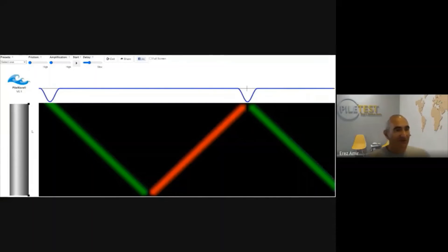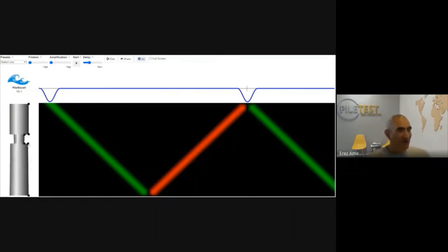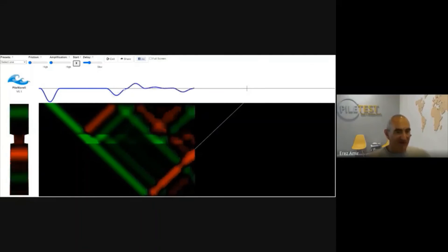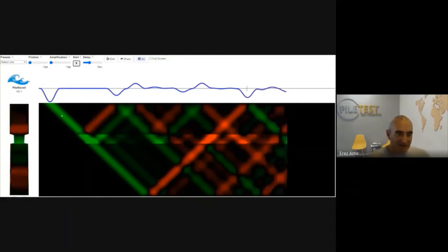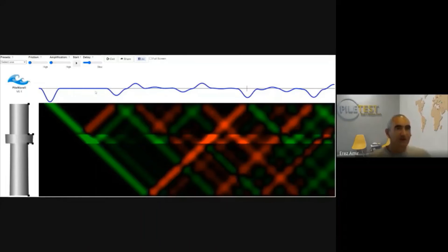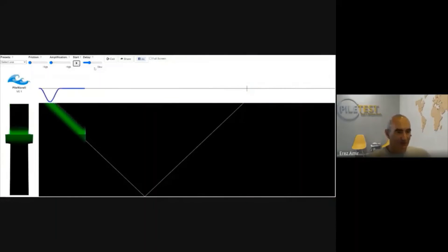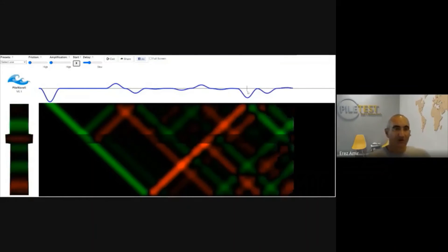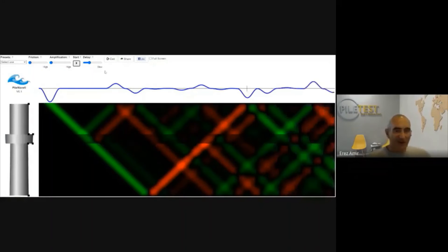If there is a defect in the pile — for example, a necking — the wave is partially reflected from that defect, and the remainder continues to the bottom. For a bulge instead of a necking, the reflected wave travels upward rather than downward, representing an inverted compression wave. The rest of the wave still travels to the pile toe and reflects back. These two scenarios produce distinctly different signals at the pile head.